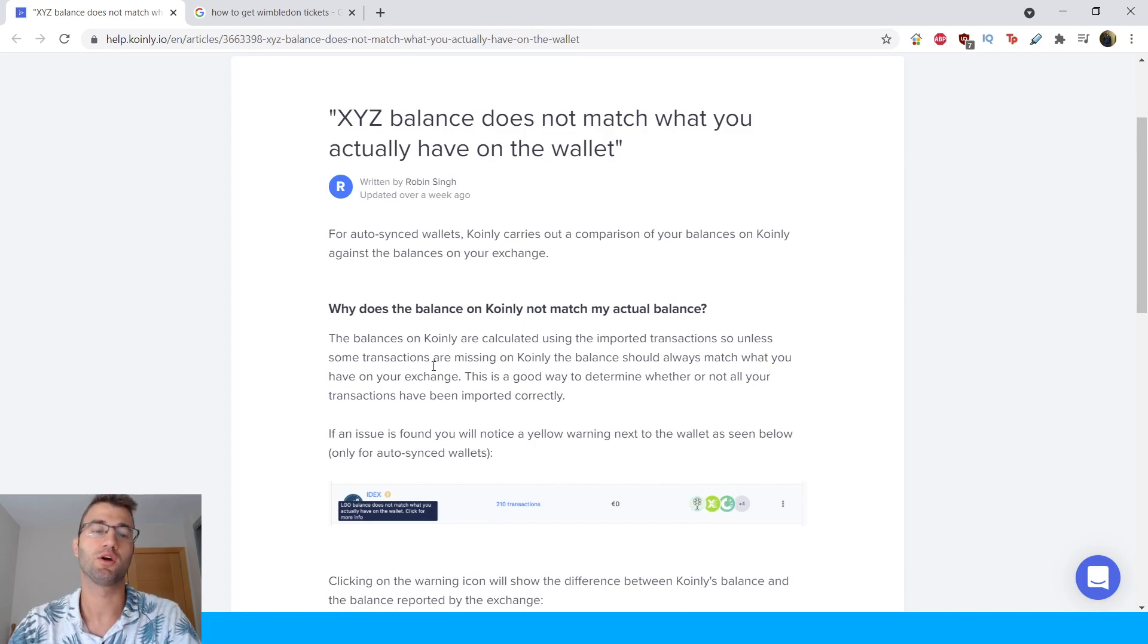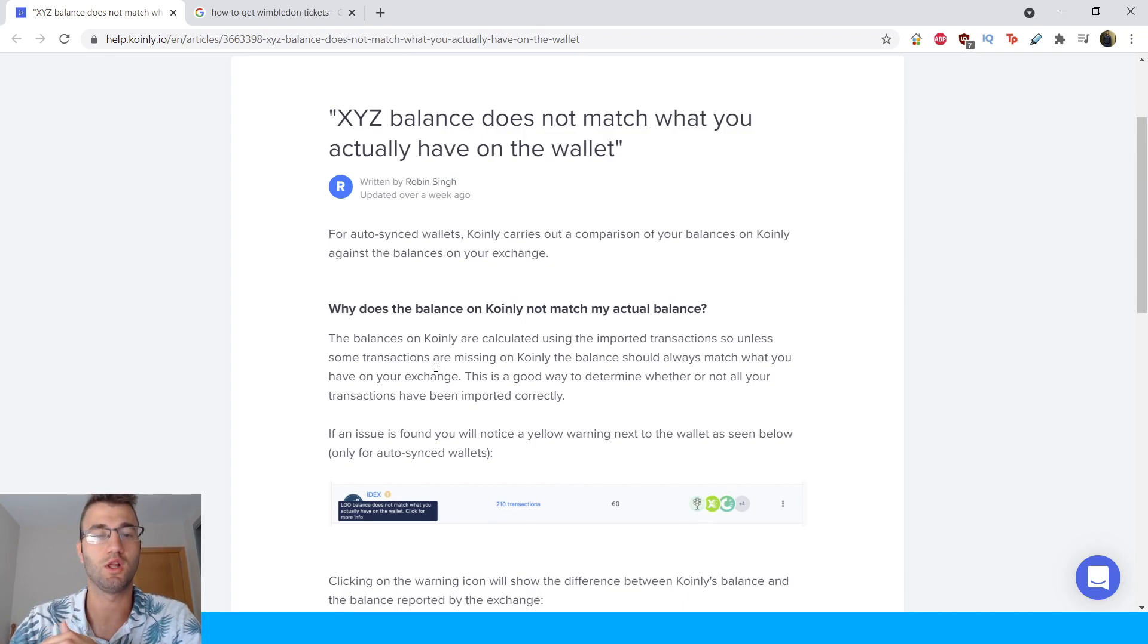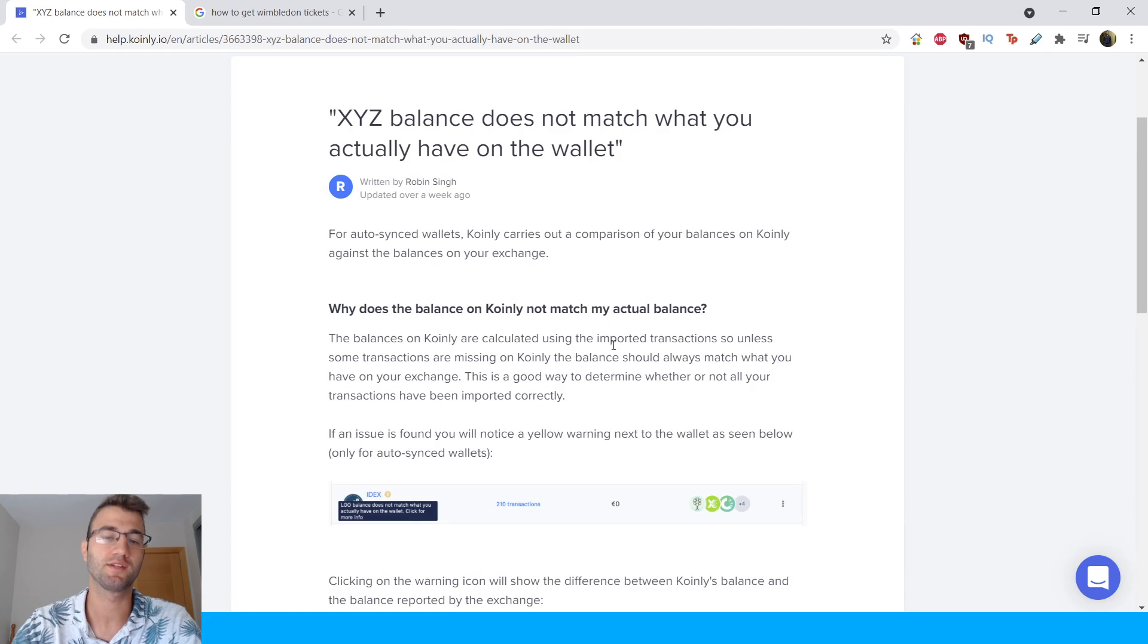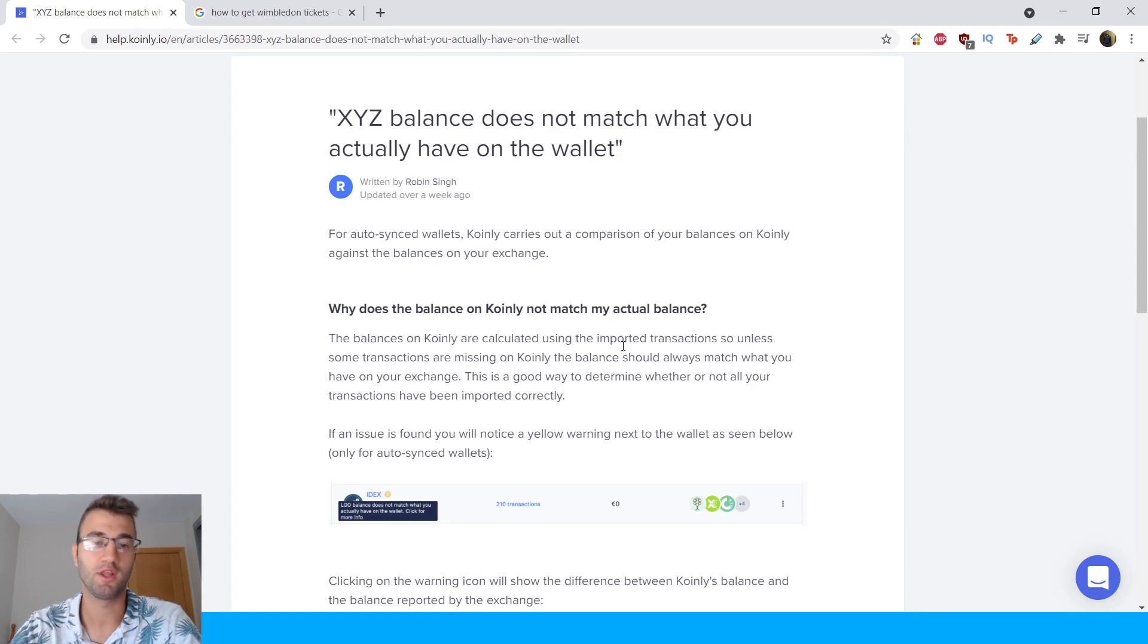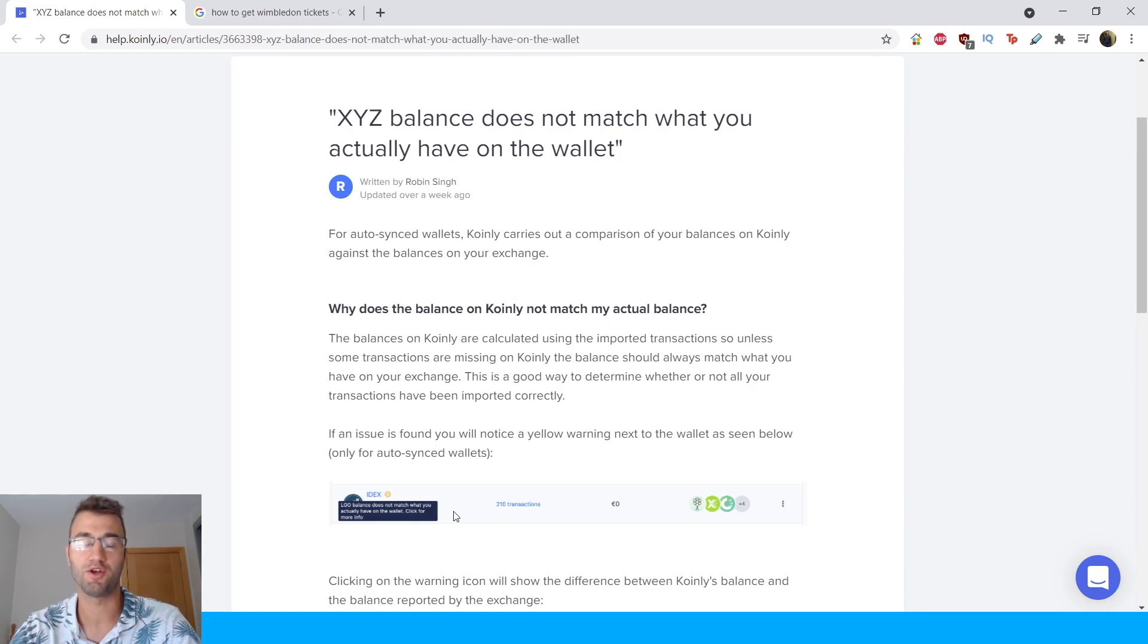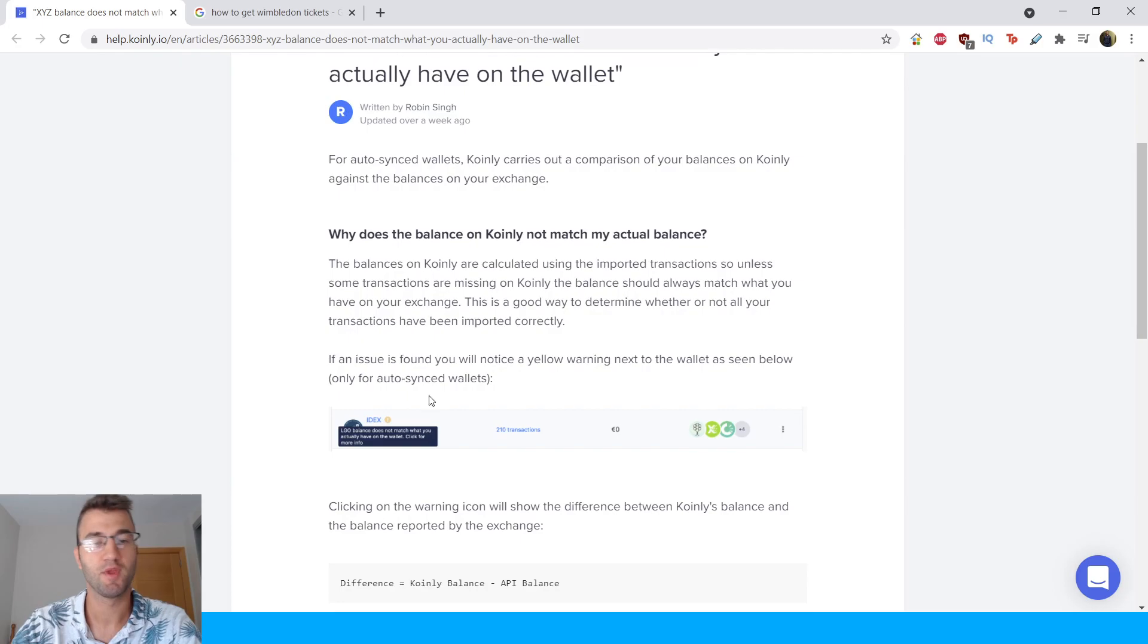Okay, for the most part, for auto-synced wallets Coinly carries out a comparison of your balances on Coinly against the balances on your exchange.